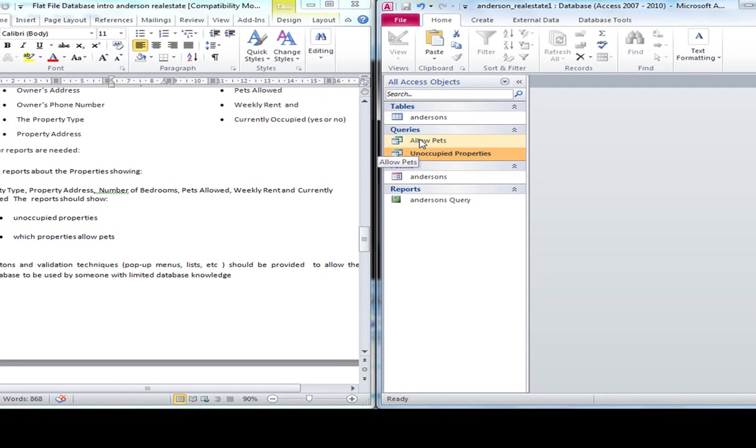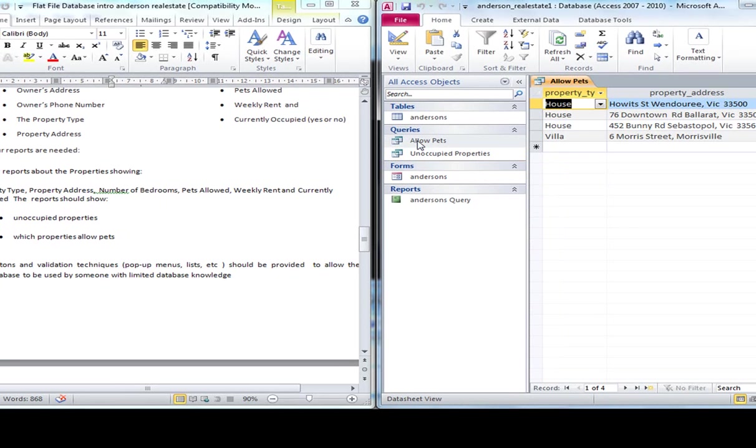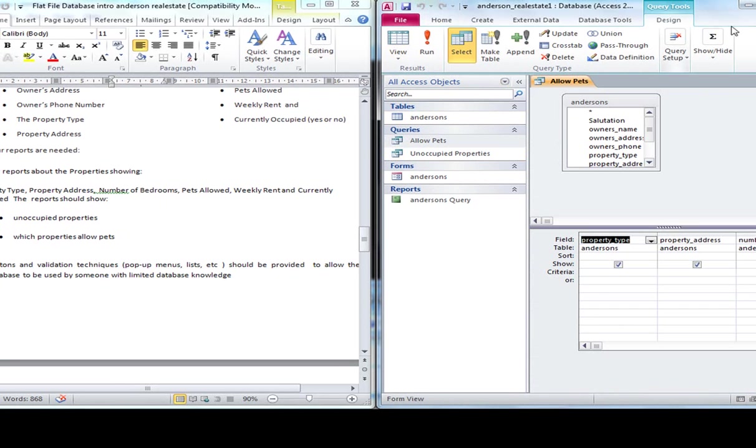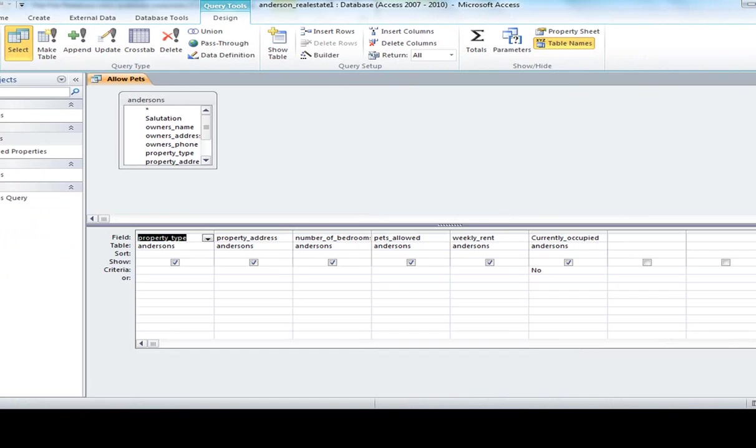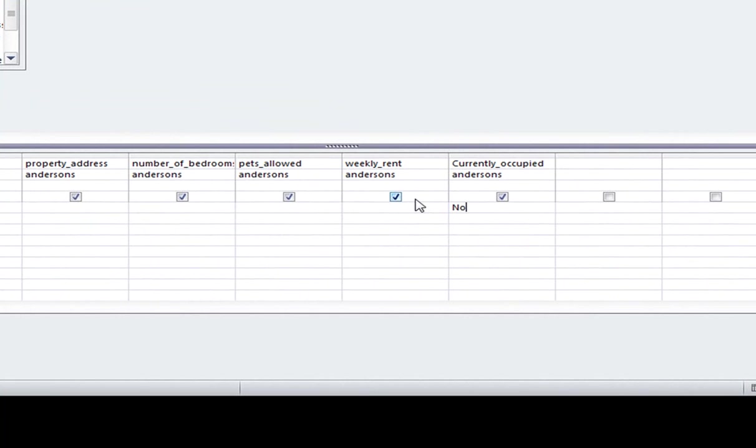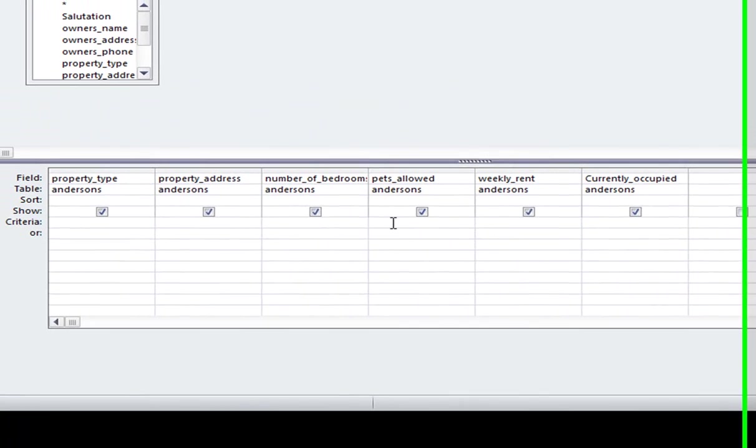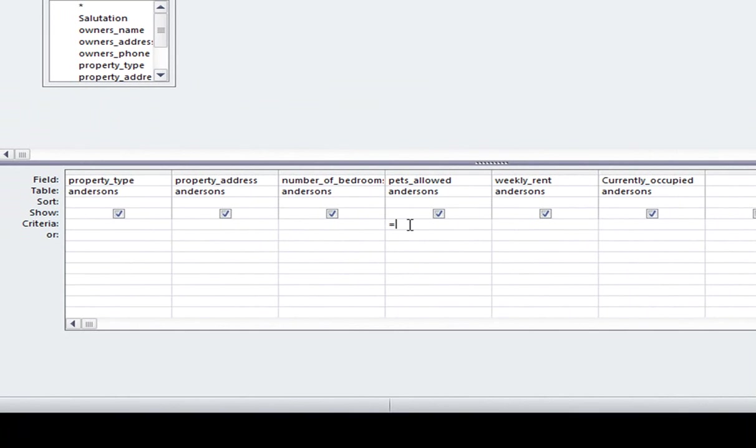So I'm going to go into allow pets now. And you can see here that it looks exactly the same as the previous query. So I'm going to get rid of that criteria. Allow pets is going to be equals yes.